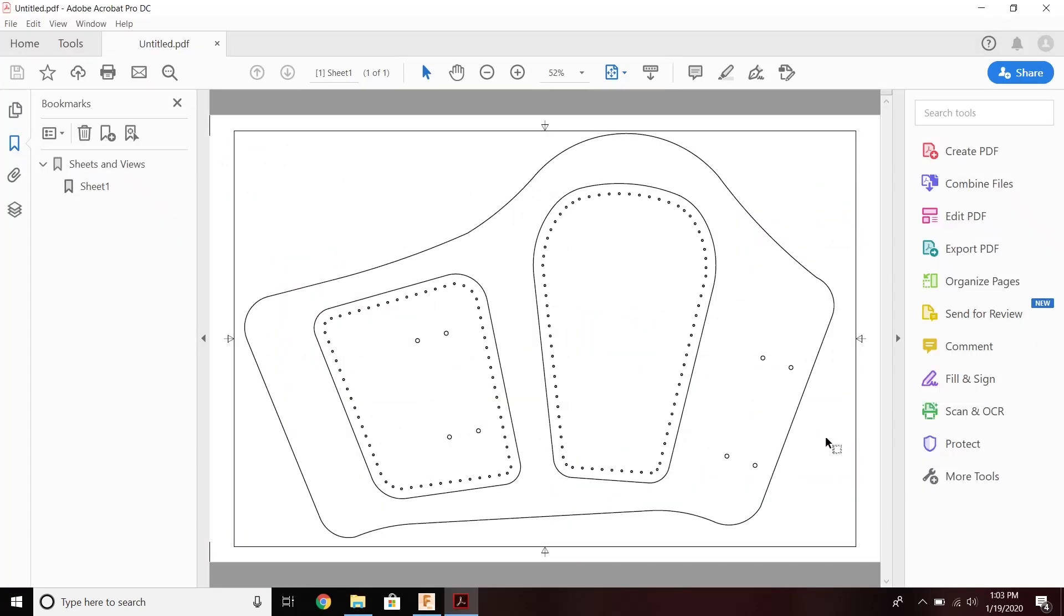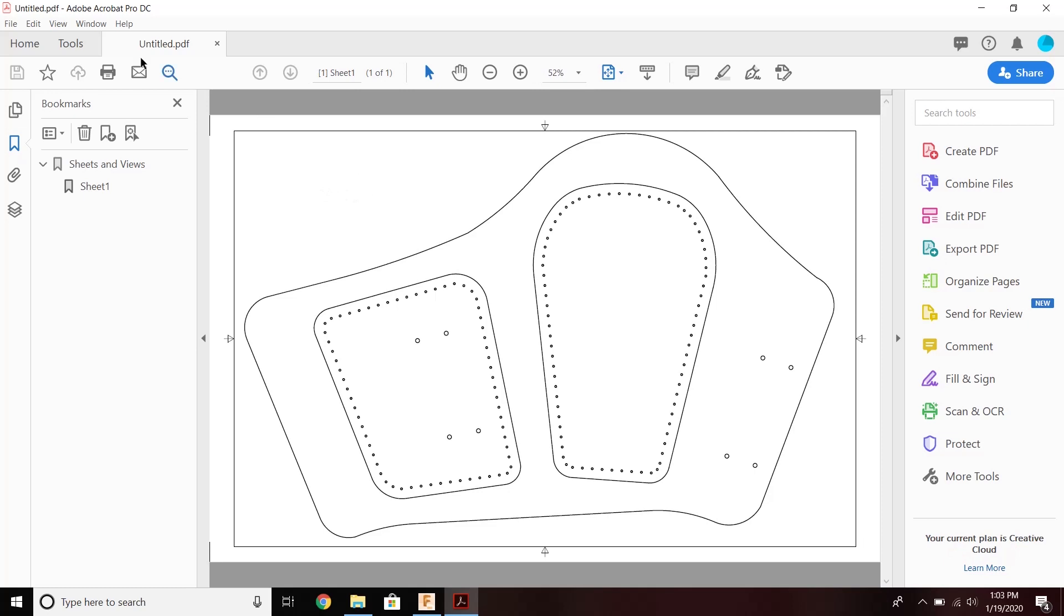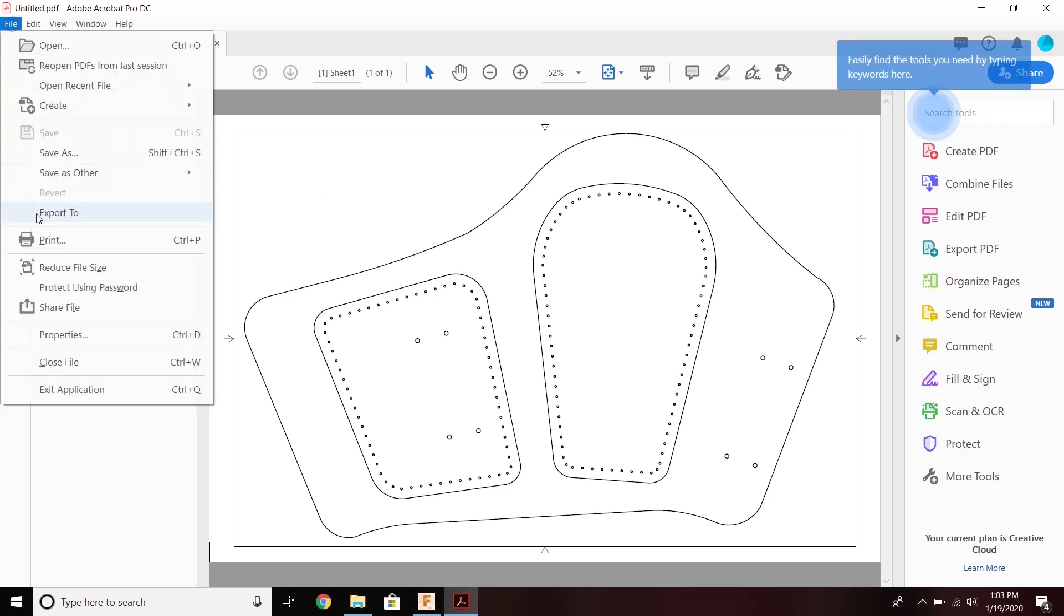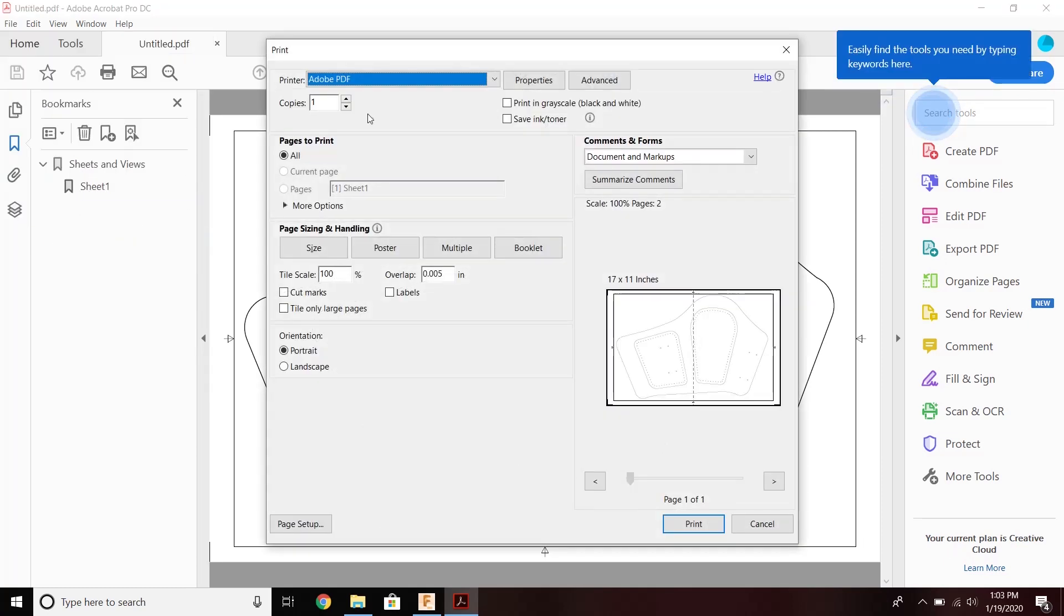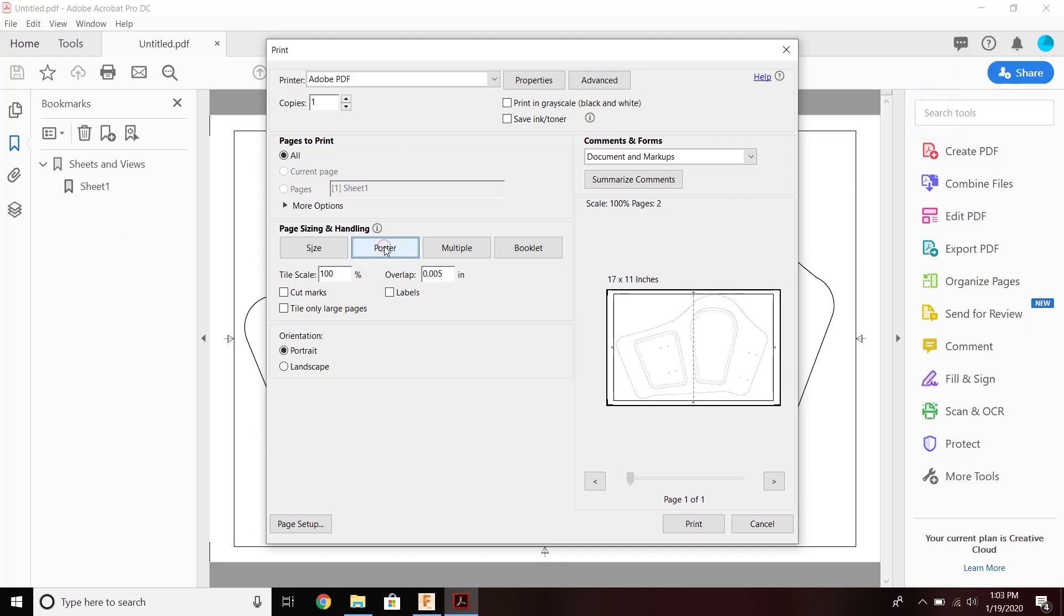And I open it up in Adobe. If I go to print this, File, Print, and I click Poster, it's going to separate this out for me.